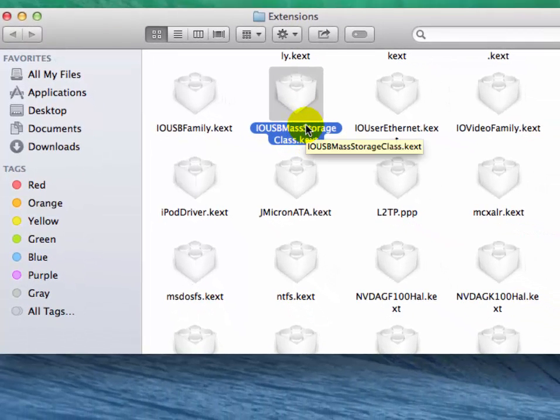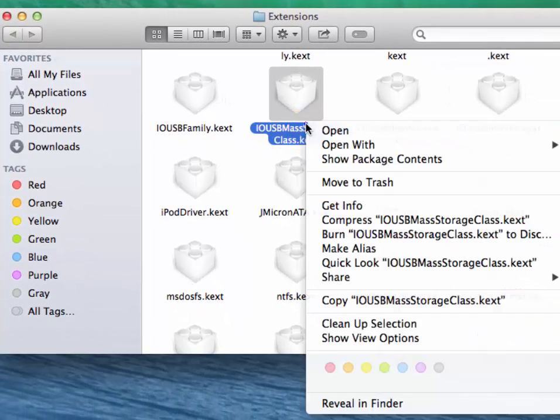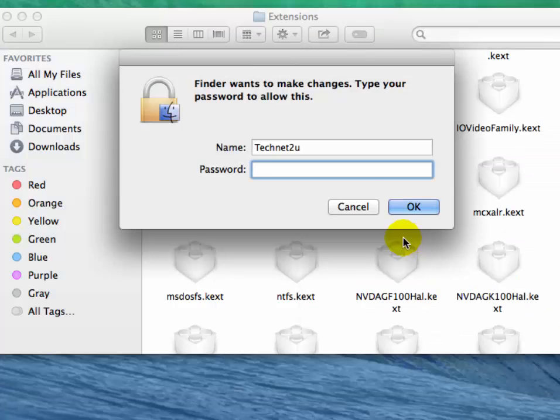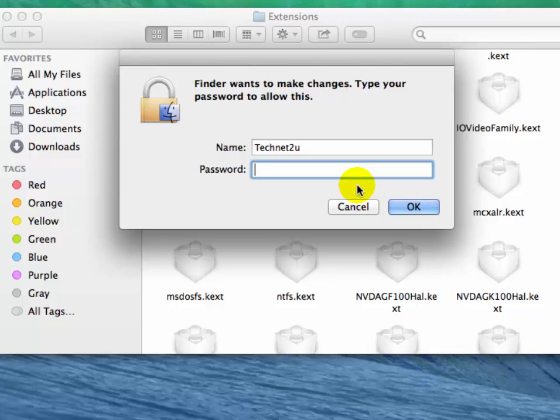Then it will ask for your computer password. Now it has been moved to trash.